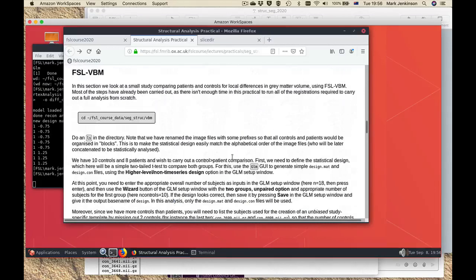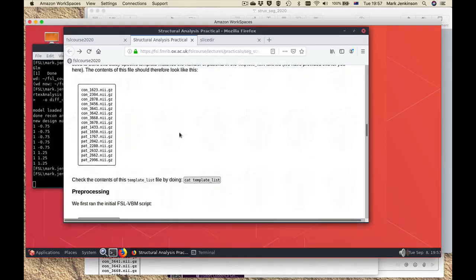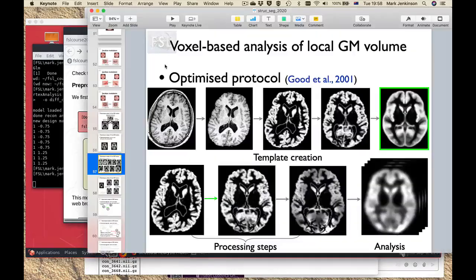The next section is on VBM, or voxel-based morphometry. This takes a lot longer to actually run because the pipeline has to do a lot more things, so in this section of the practical most things have already been run for you. You'll be largely looking at results but it will show you what commands were used to get to those results, so if you had your own data you could go through that process. It talks about what images go into making the template and there are a series of steps in red boxes showing what would have been necessary to run from scratch. Each of these sections maps onto part of the pipeline described in the lecture.